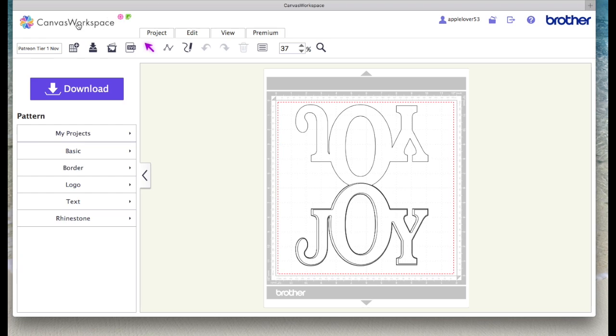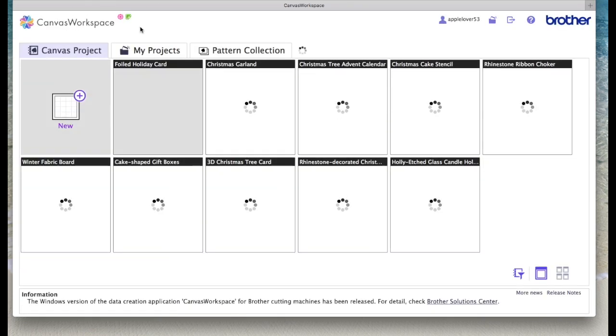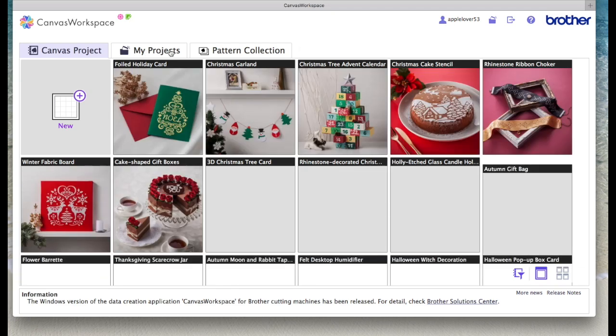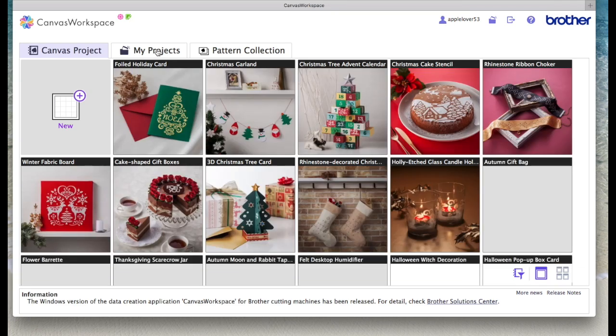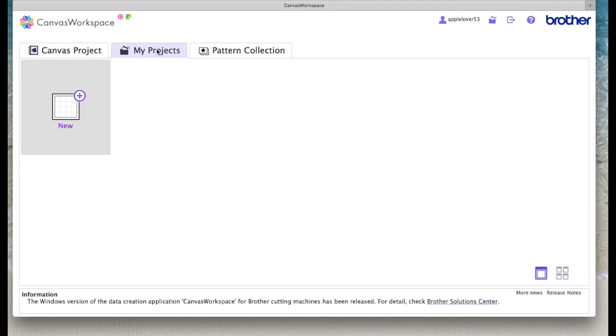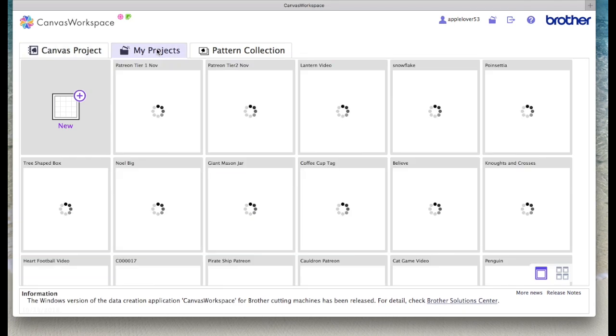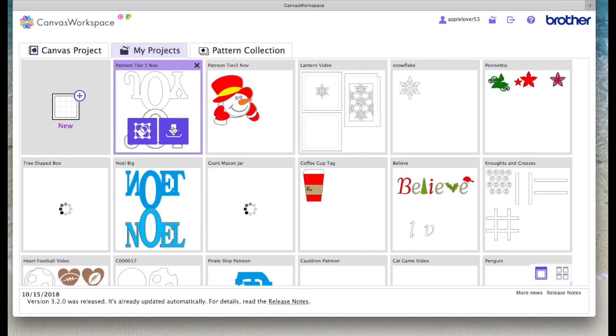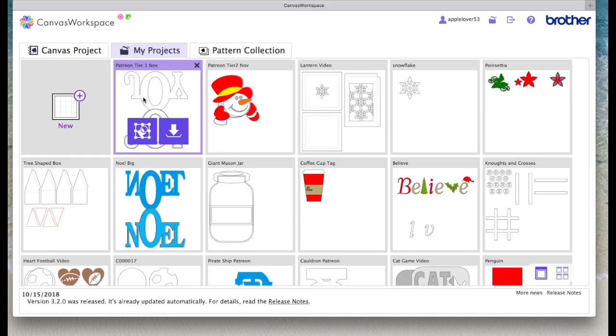So if I go back to Canvas workspace and go back to my projects, it will appear in here.